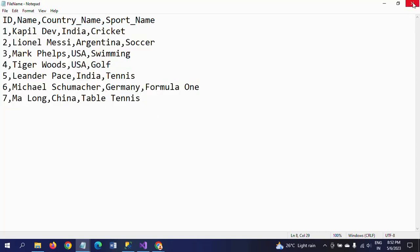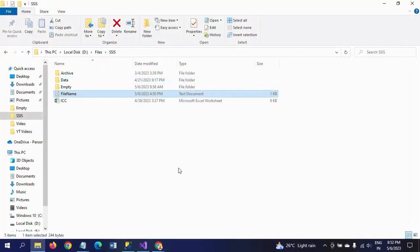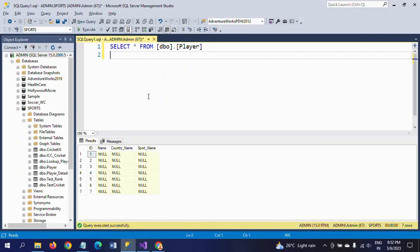When I see my destination table, it is my Player table which is under Sports database. It contains seven records, but you will see except ID, every column is null.